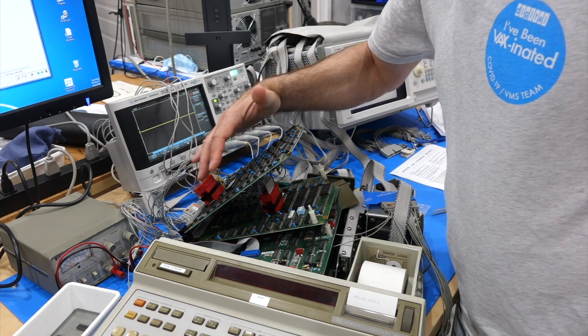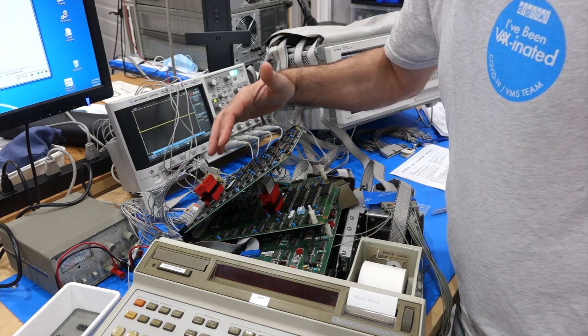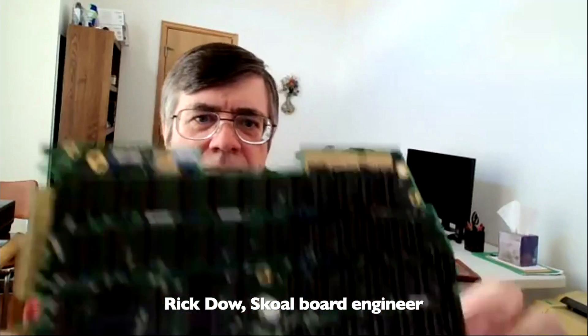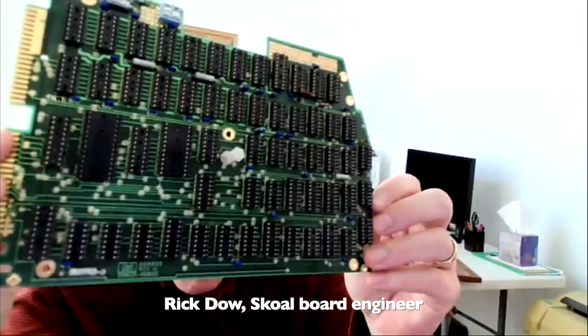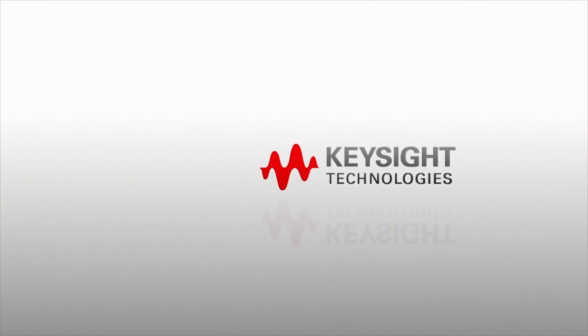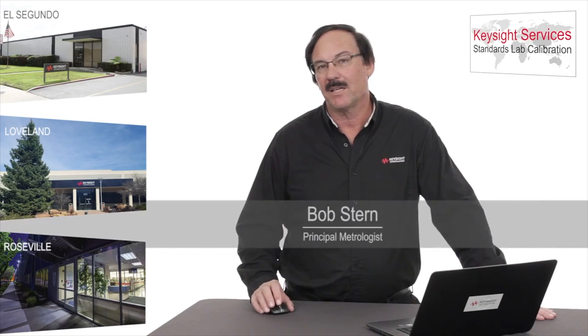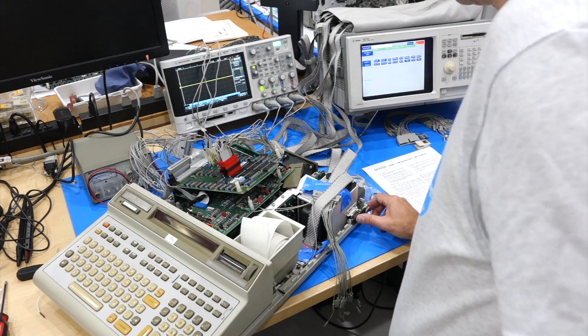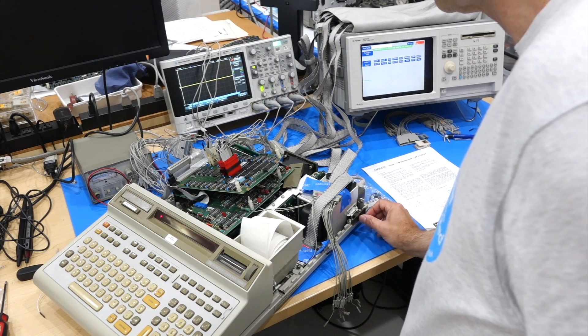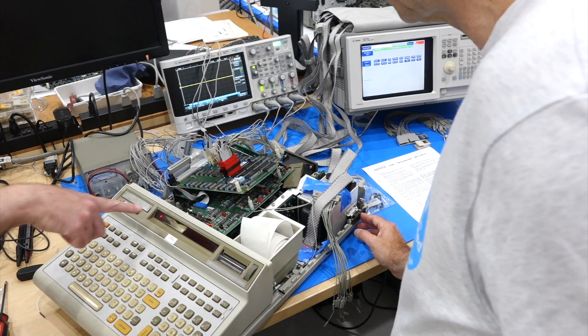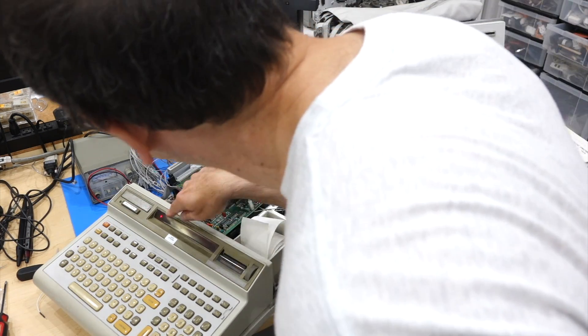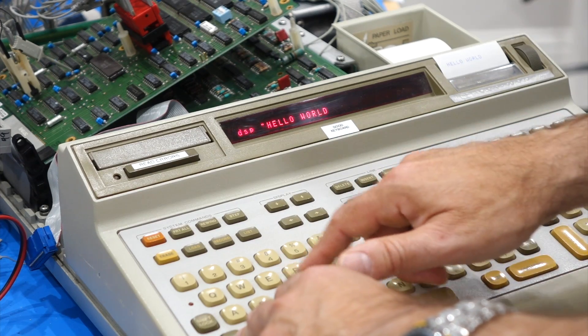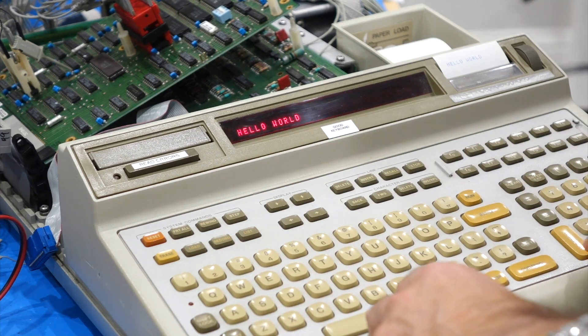In the previous episodes, we were able to repair the three main boards, some with the help of the original designers. We even found and interviewed Mr. Fancy Pants, who is none other than Bob Stern, Keysight's principal metrologist emeritus. After many adventures, we finally got the 9825 to boot again, but only when we used the keyboard and display assembly from another 9825.